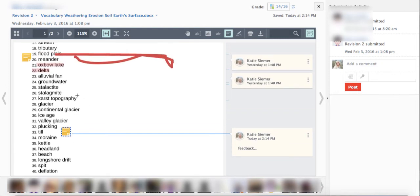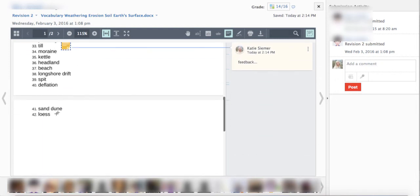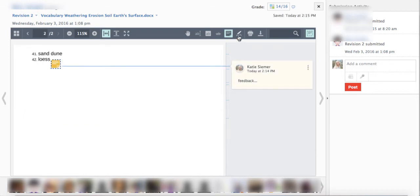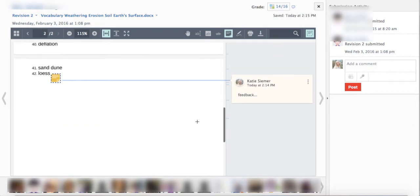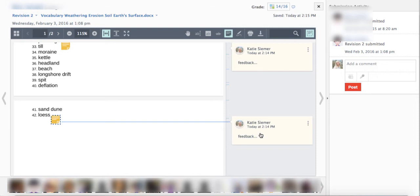The sticky notes make it really great to target specific places to give feedback within the document, especially if you don't have some sort of mobile device or tablet that you can use the pen and the draw feature really easily to go through and give quick edits.